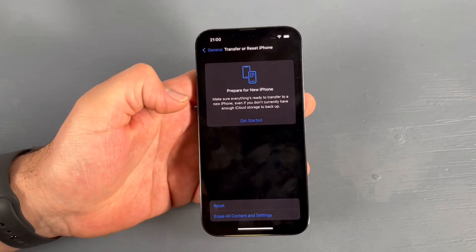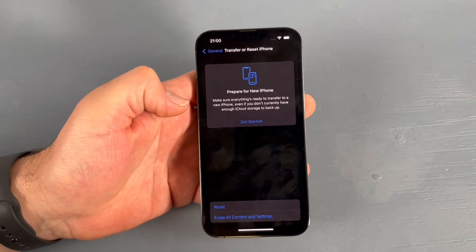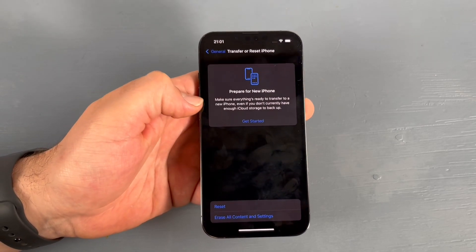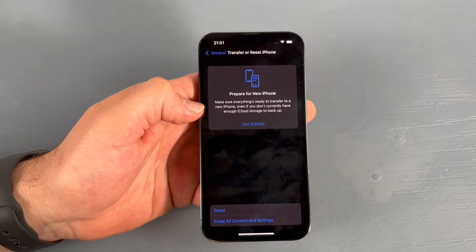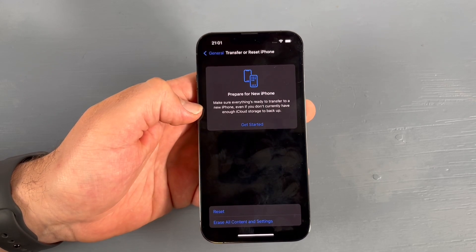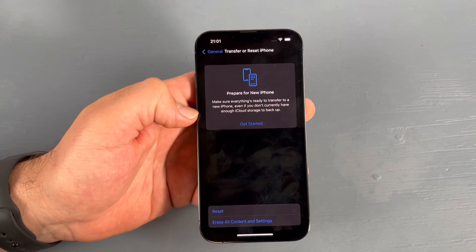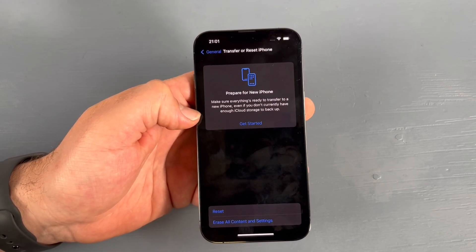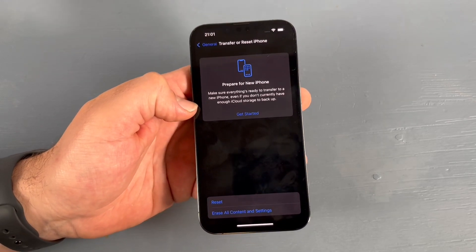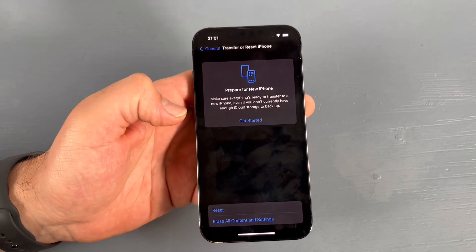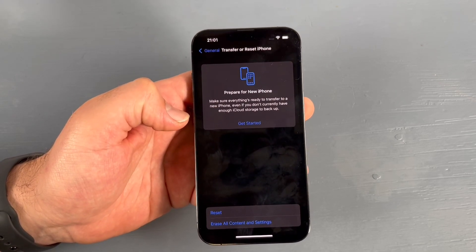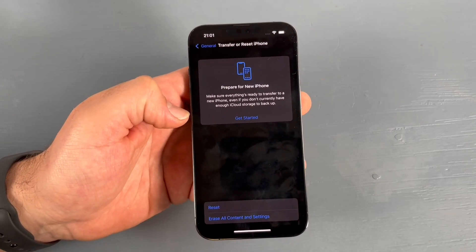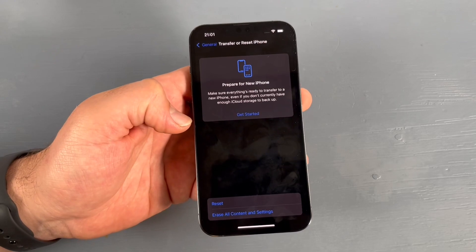If you have a new iPhone, you can choose Prepare for New iPhone here — it makes sure everything is ready to transfer to a new iPhone, even if you don't currently have enough iCloud storage to back up. This will bring your data to a new iPhone, and after the process you can delete the old one.